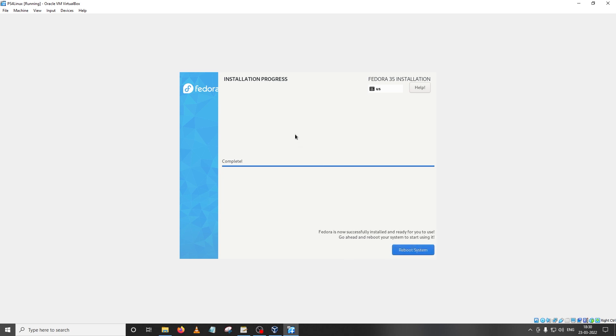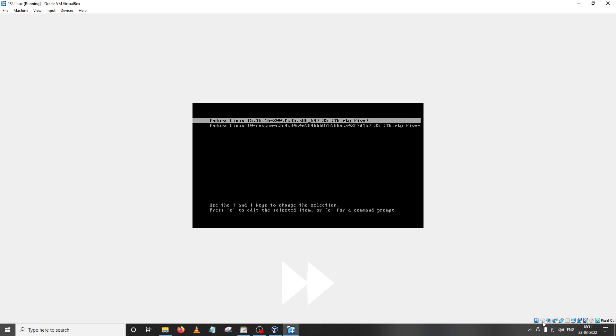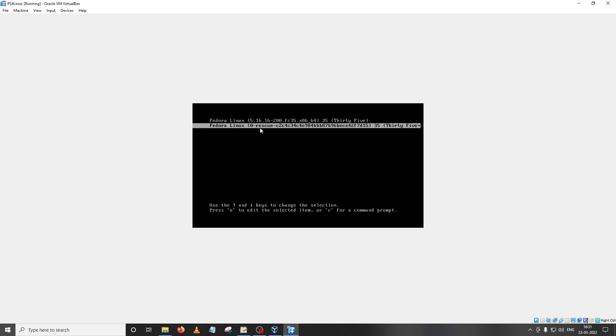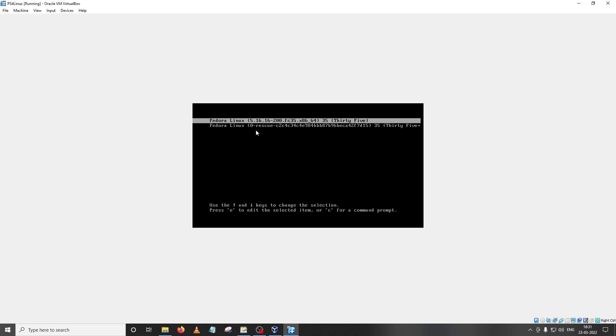And as you can see the system installation is complete. Now we're going to click on reboot system but before that observe this icon which tells you the status of the ISO. Once I click on reboot system, as you can see this is disabled now. If for some reason this is not disabled you'll have to right click on it and make sure that remove disk from virtual drive is clicked on. So this has rebooted and this will give you two options. Just choose the first option that is Fedora Linux without the rescue on it.